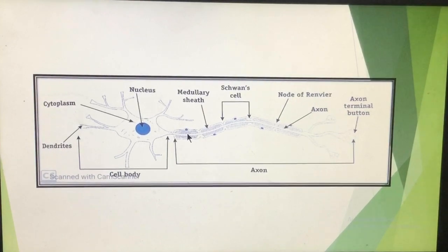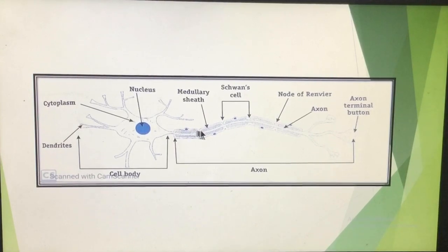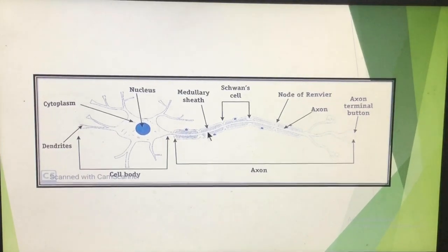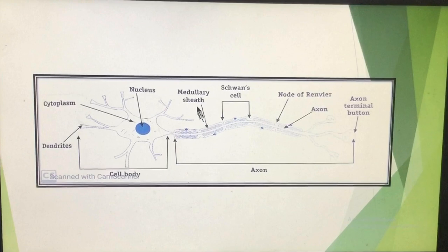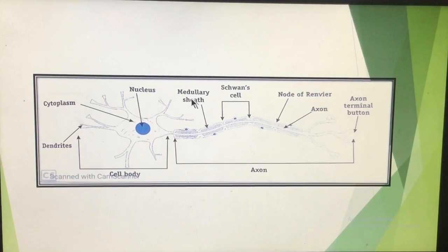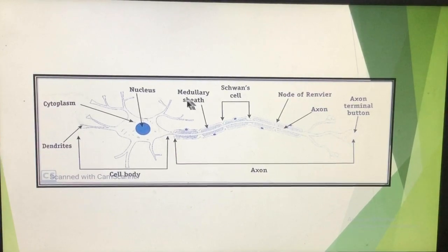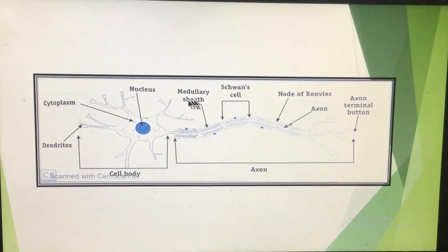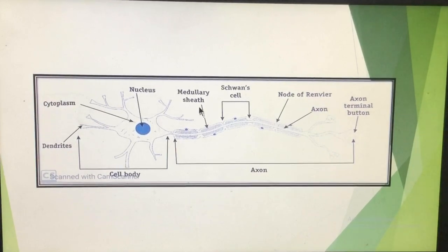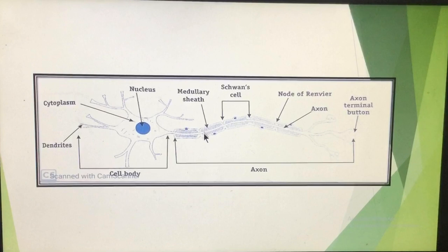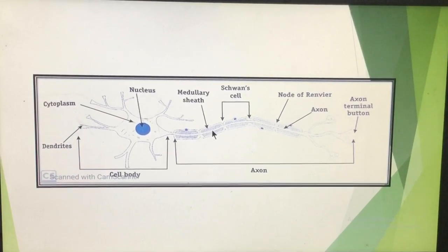Looking at the structure of the axon: the axon is at the center, and it is surrounded by a sheet known as the myelin sheet, also called the medullary sheet. So the axon is at the center, surrounded by the medullary or myelin sheet.